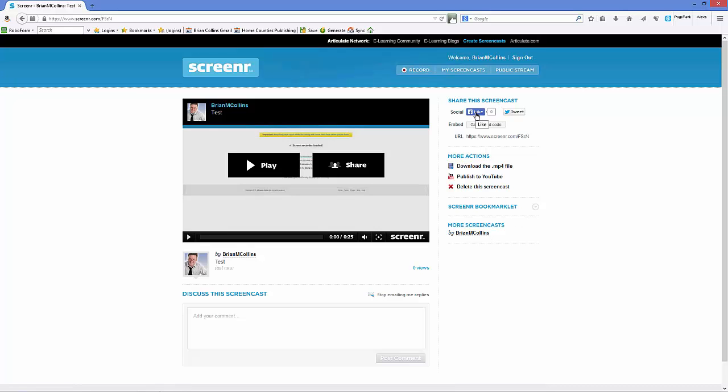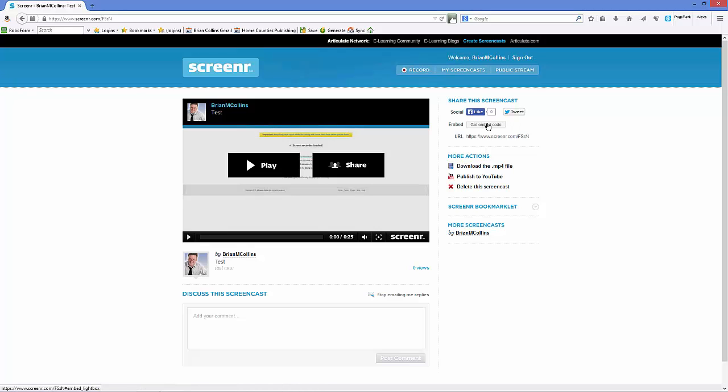You can share the screencast, for instance, to Facebook or Twitter. And you can also get the embed code, which you would need for any site that you're putting it on.